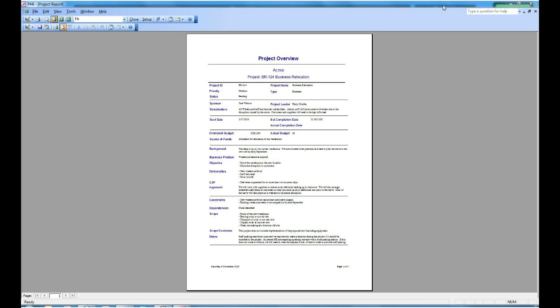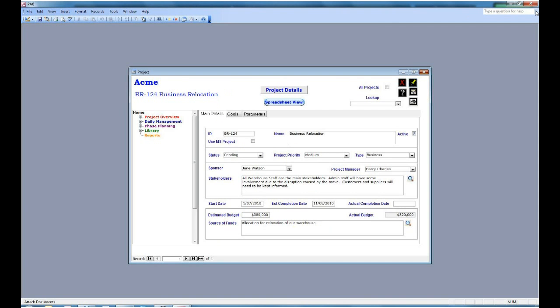So now we can close the report and go back to the project details screen. As you've seen, we can take a minimalist or a complete view of the project. We can enter just the project name or we can enter full details and come up with a project charter.